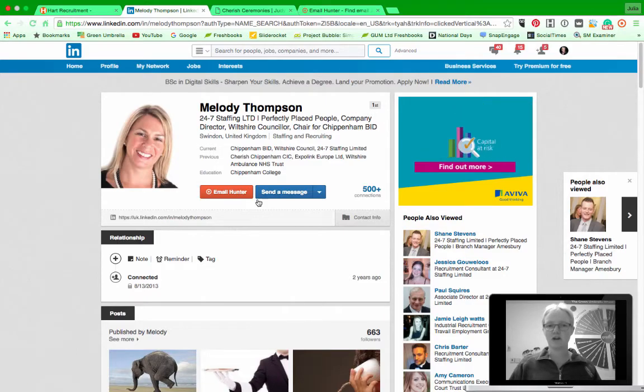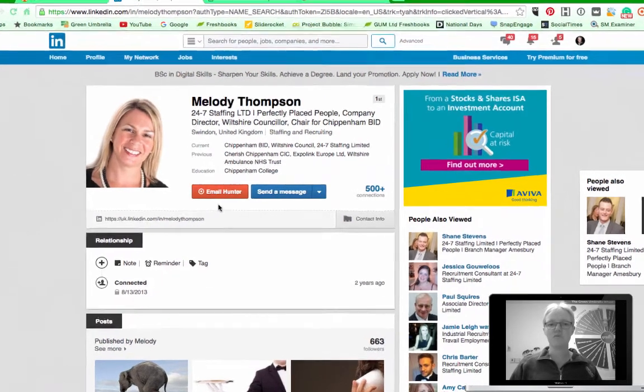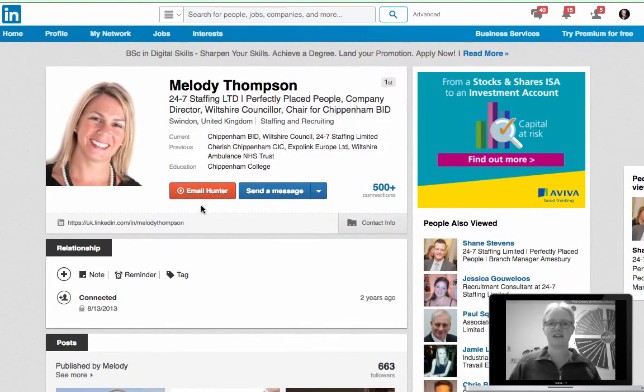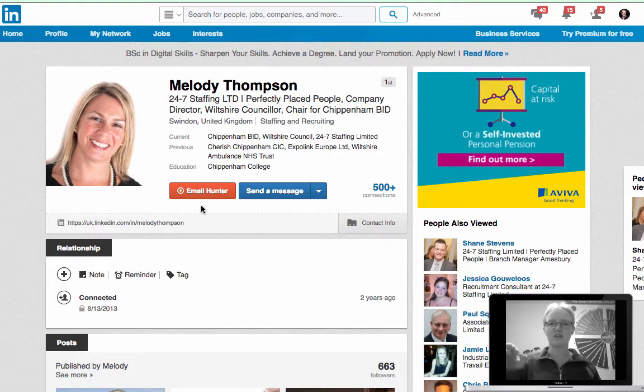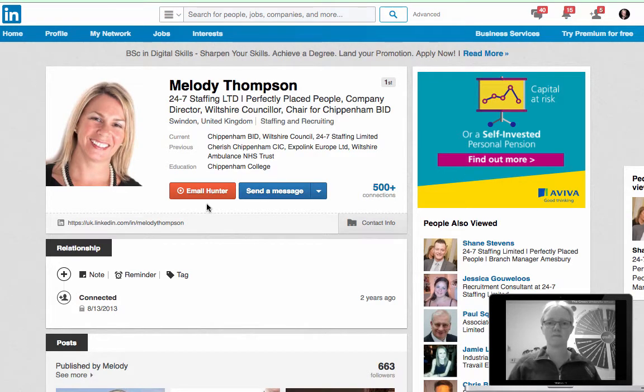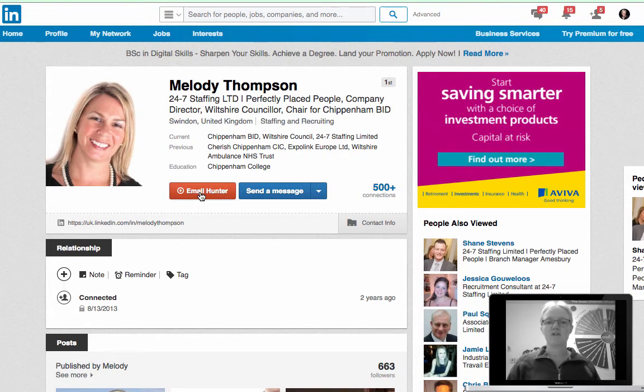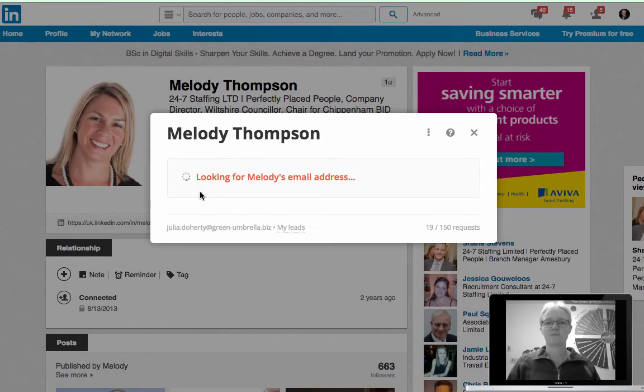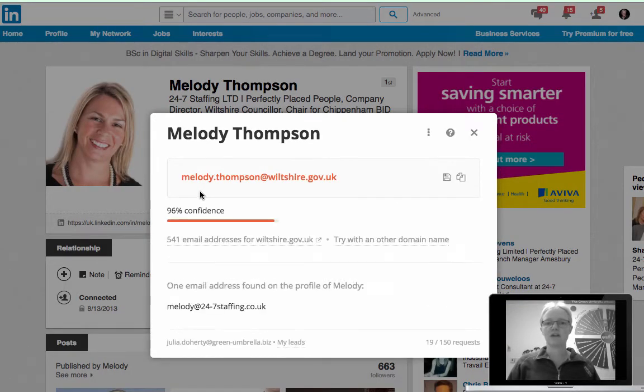Now you can see I've got this lovely big red button here that says Email Hunter and that's because I've installed the app onto my Google Chrome. If I literally just click Email Hunter it's now looking for Melody's address.